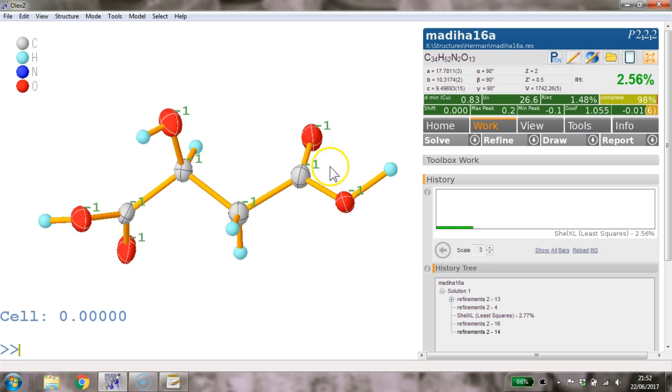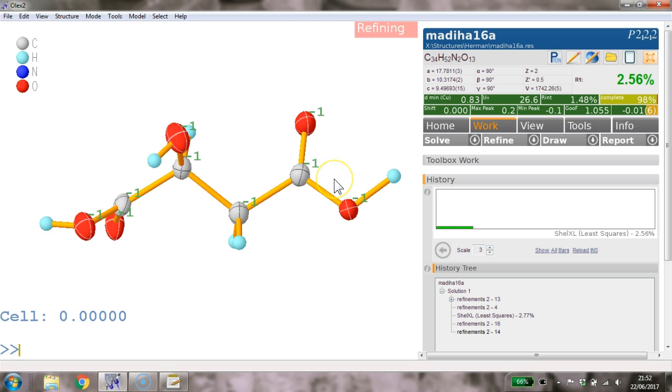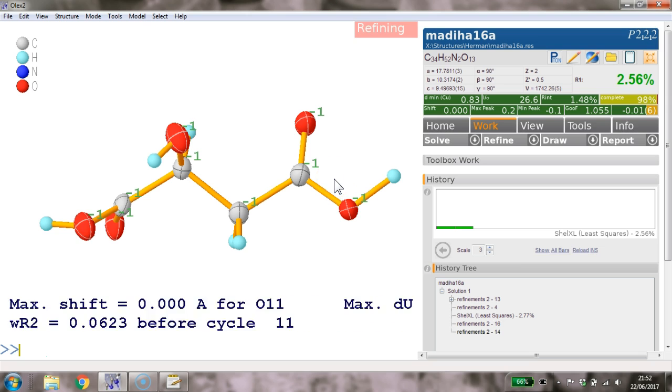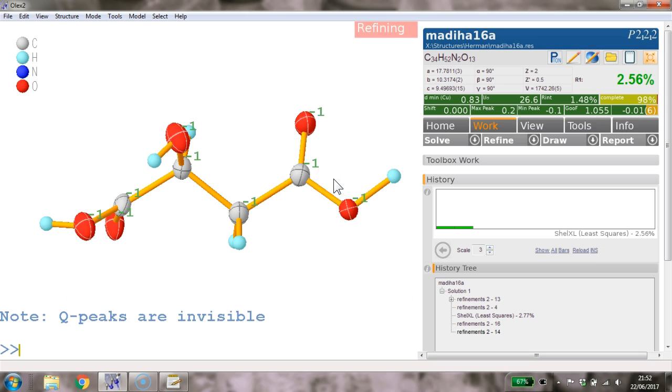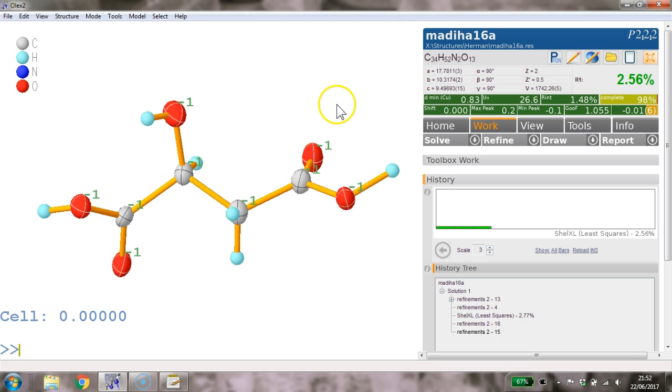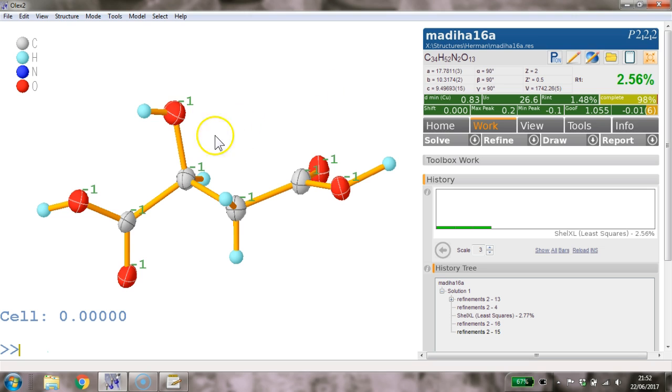But there we go. Control R again. That looks like a stable model now. So we've done it.